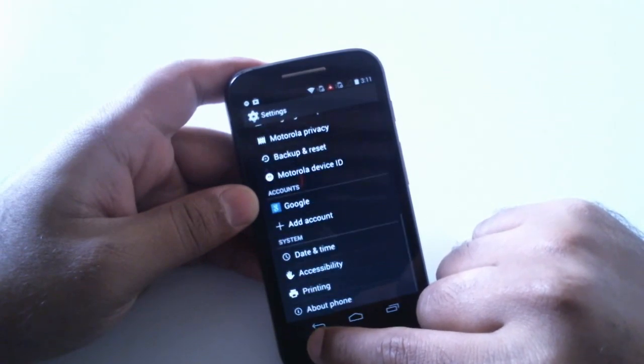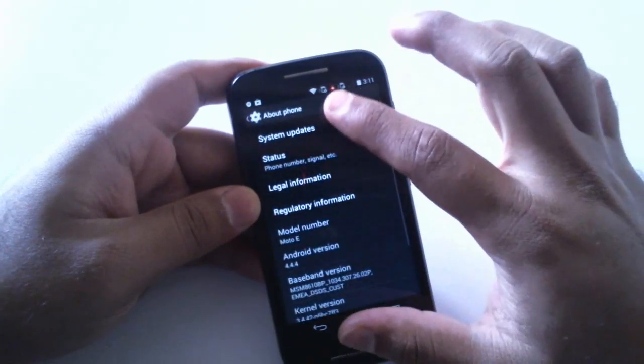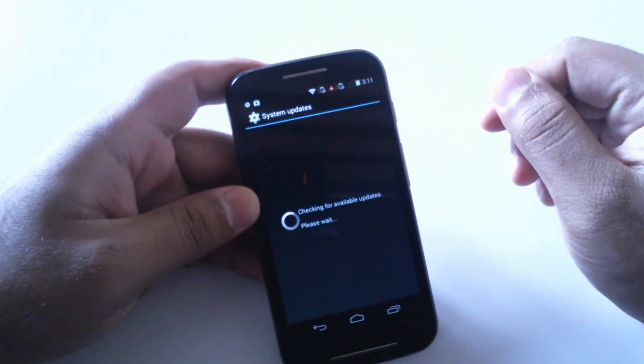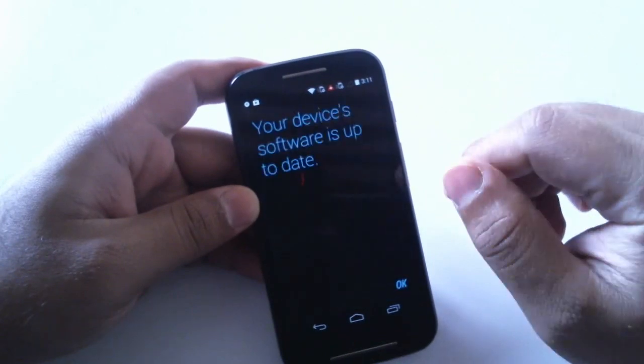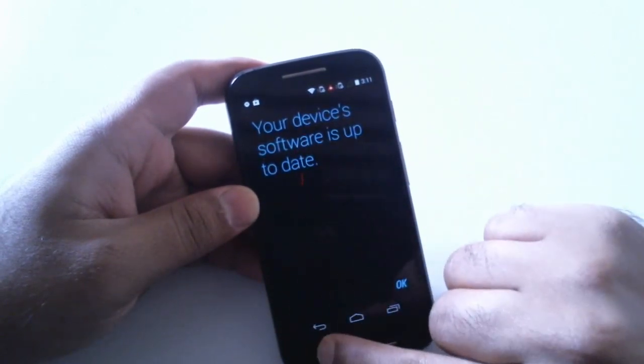Let's now see the system updates and it must show that your device or software is up to date. There we go.